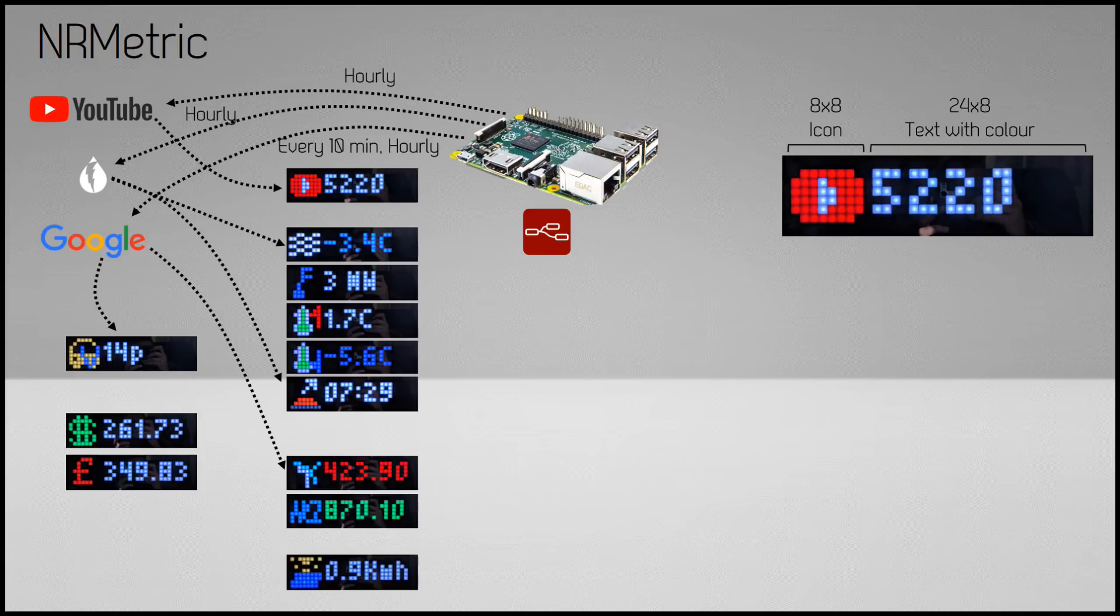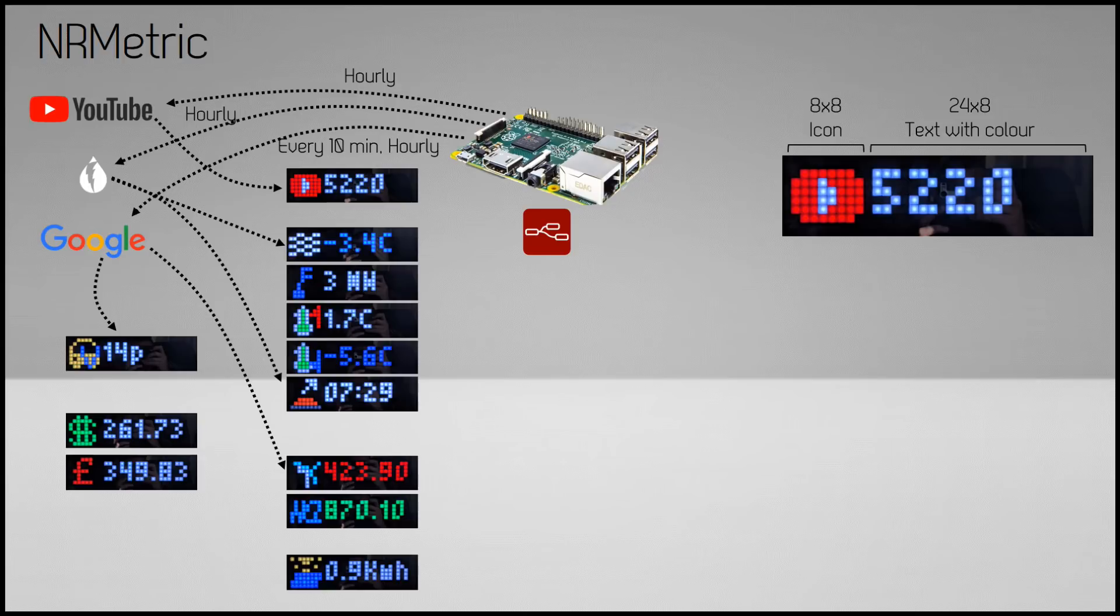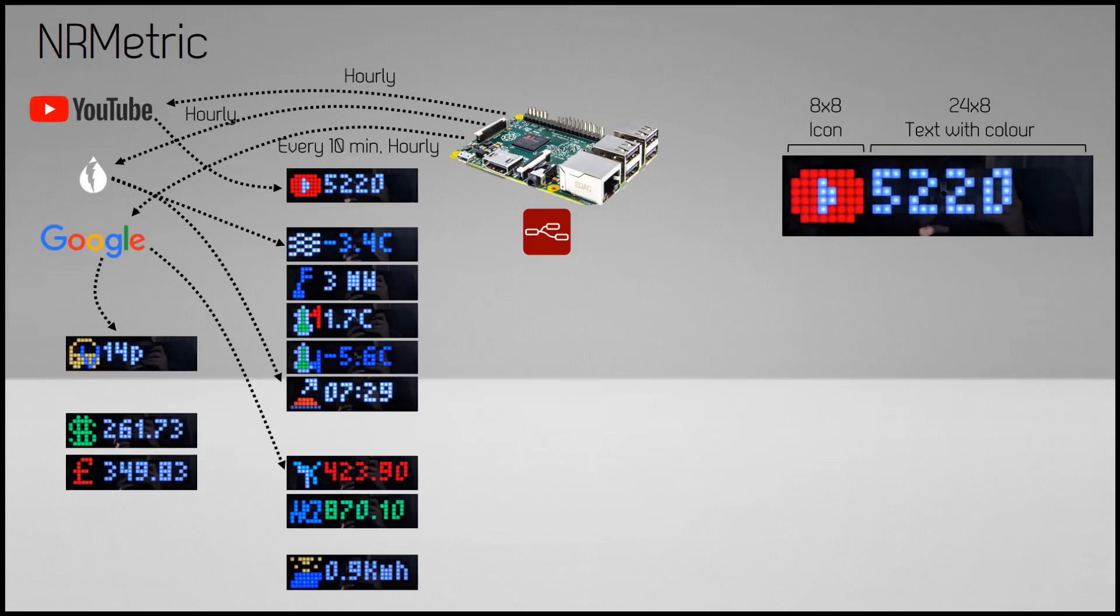The providers each have their own update routine. For example, the weather forecast is updated hourly, the travel times for Google also hourly, except in the morning and afternoon rush hour when it's every 10 minutes. These values are stored in Node-RED and sent to the display on request.